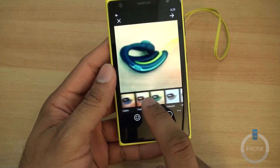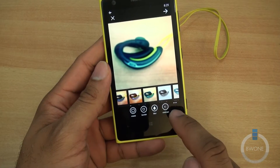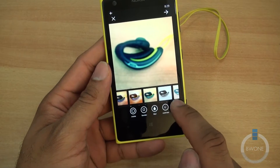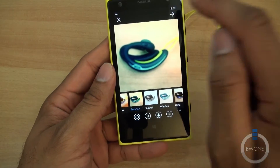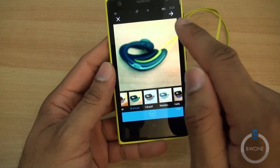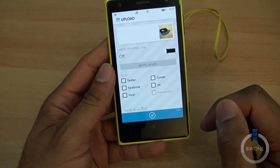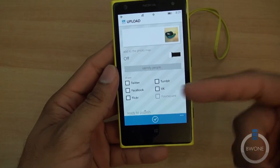You can add filters as you want, add blur, add a border, adjust contrast, rotate the photo. When you hit next, you get the upload screen.